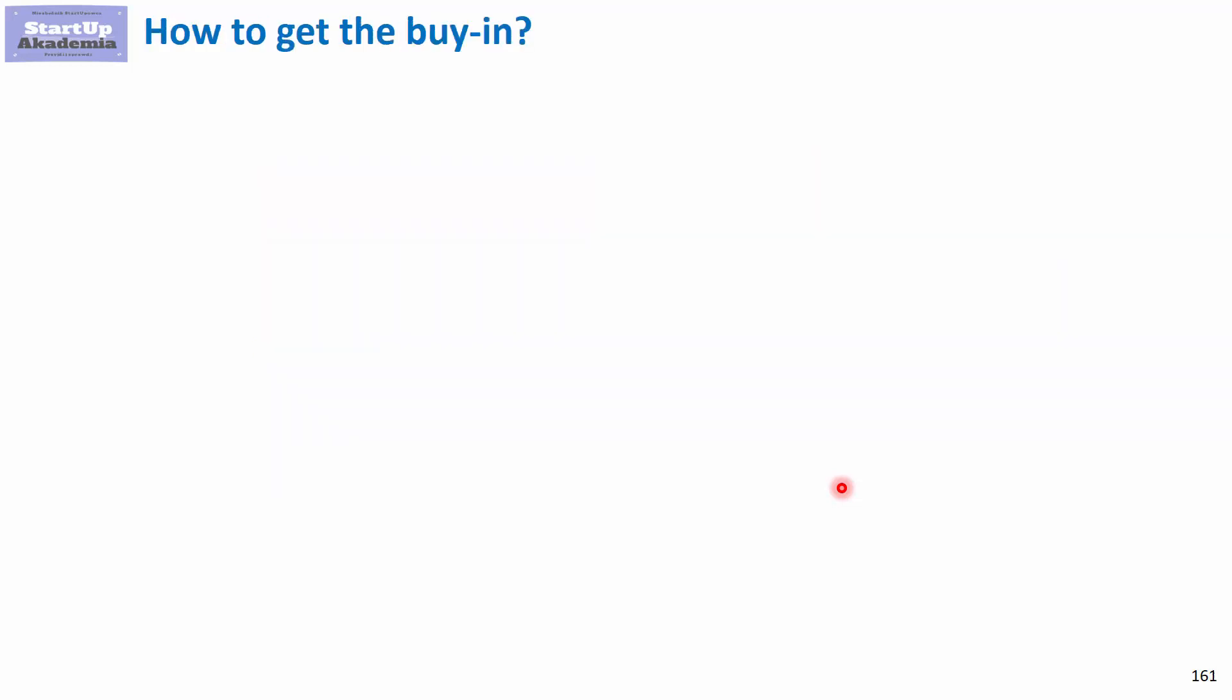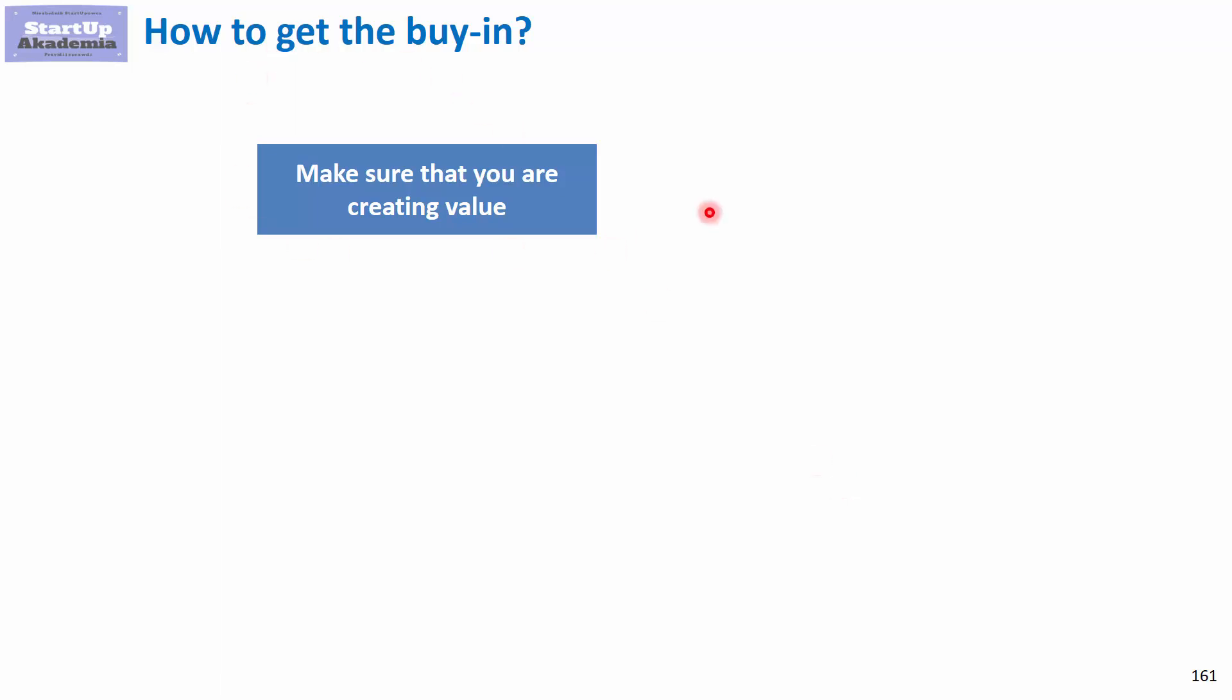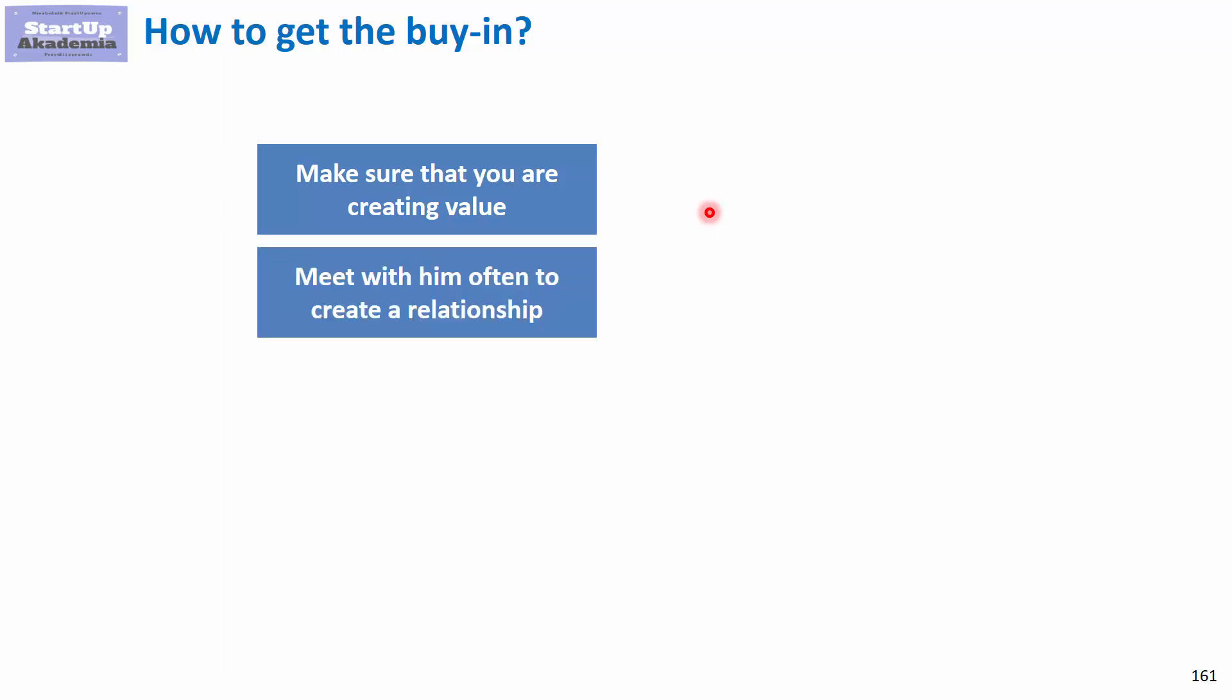Now, a few tips on how to achieve this. First, make sure you create value. This is why you should meet with people often and really understand what they want from the project so you can address it.